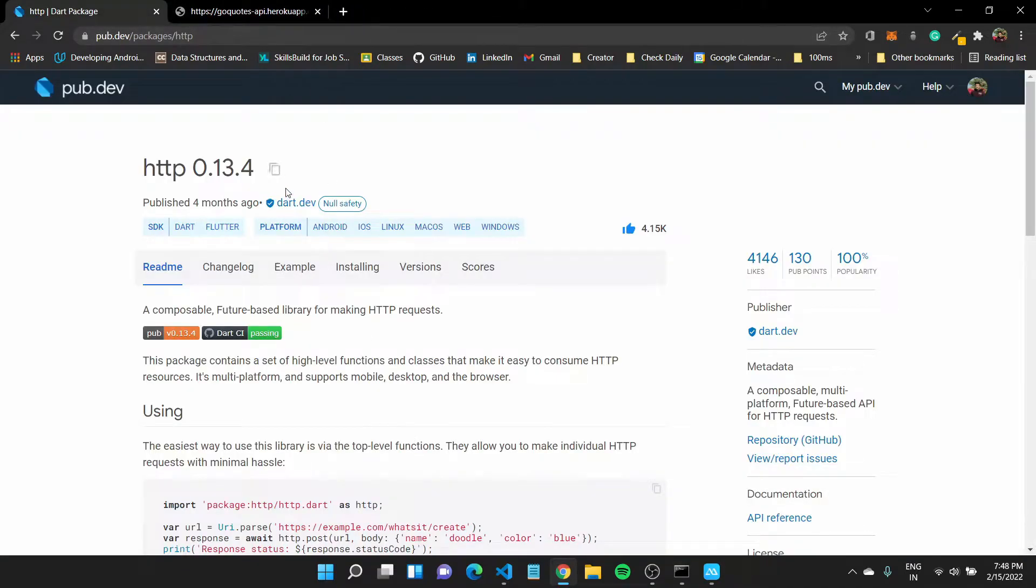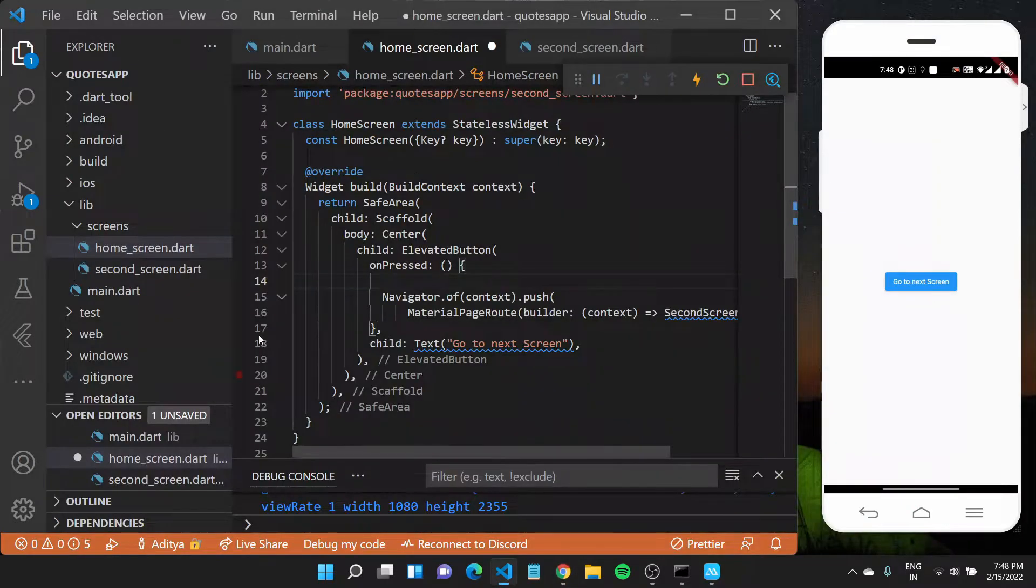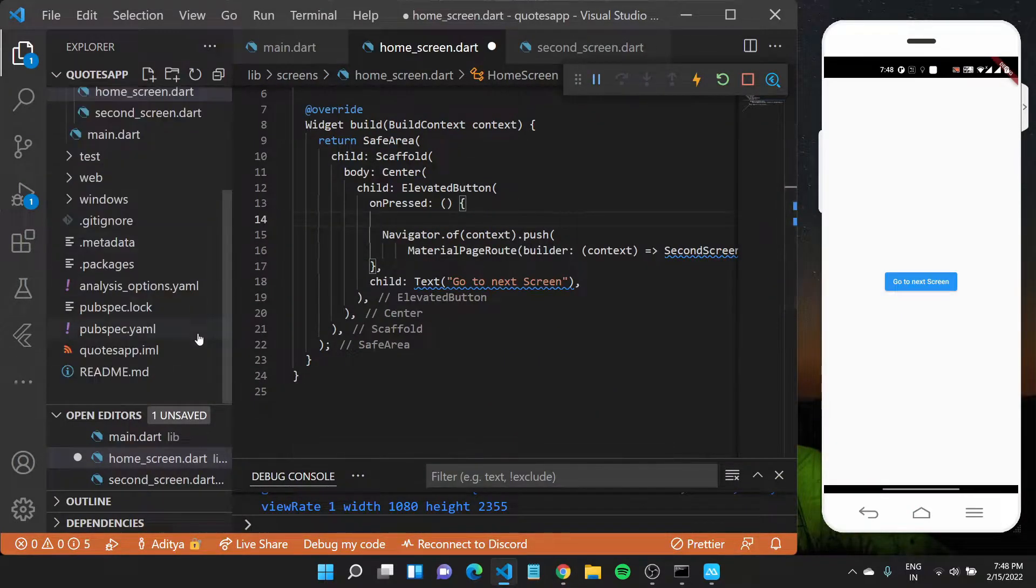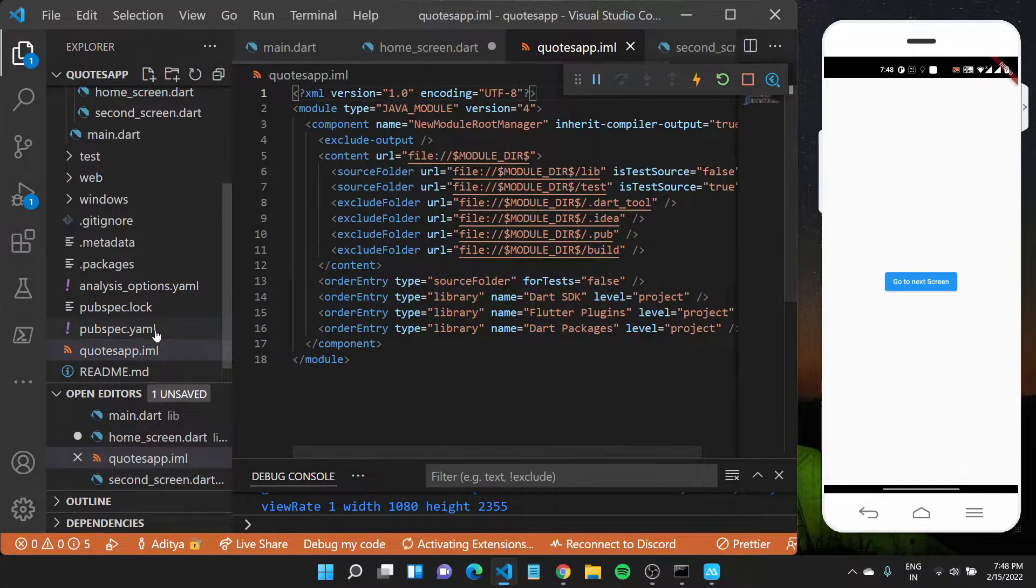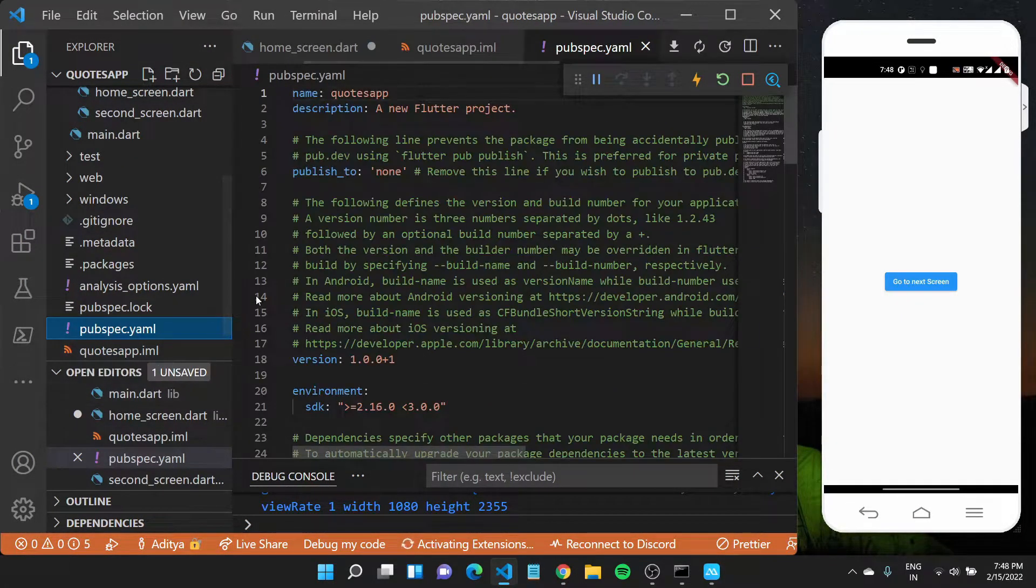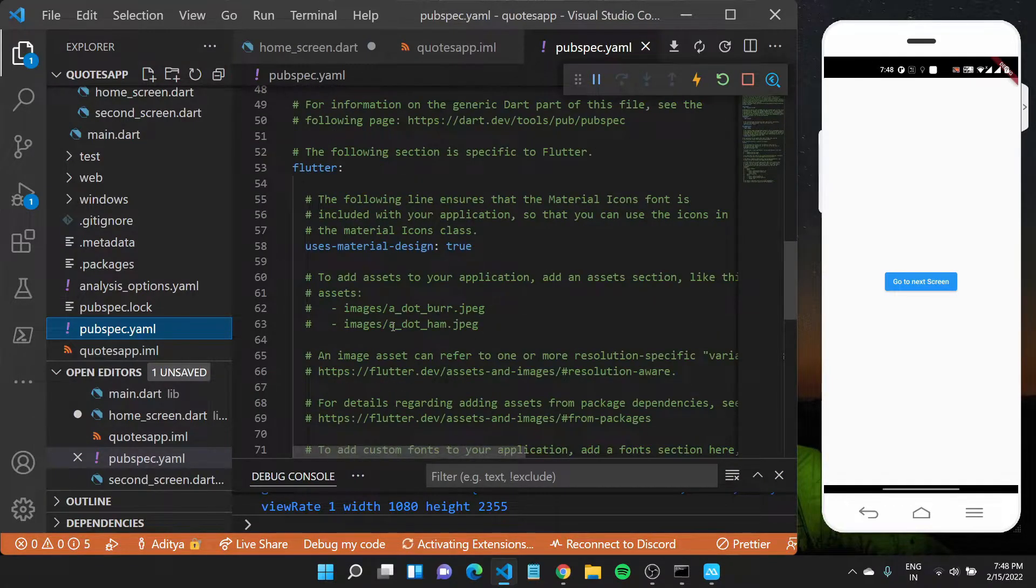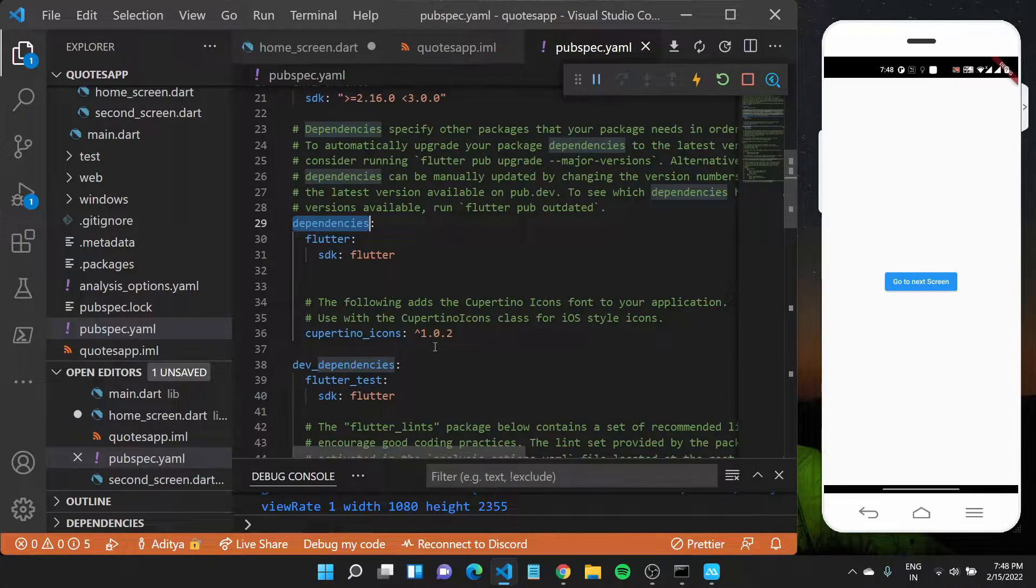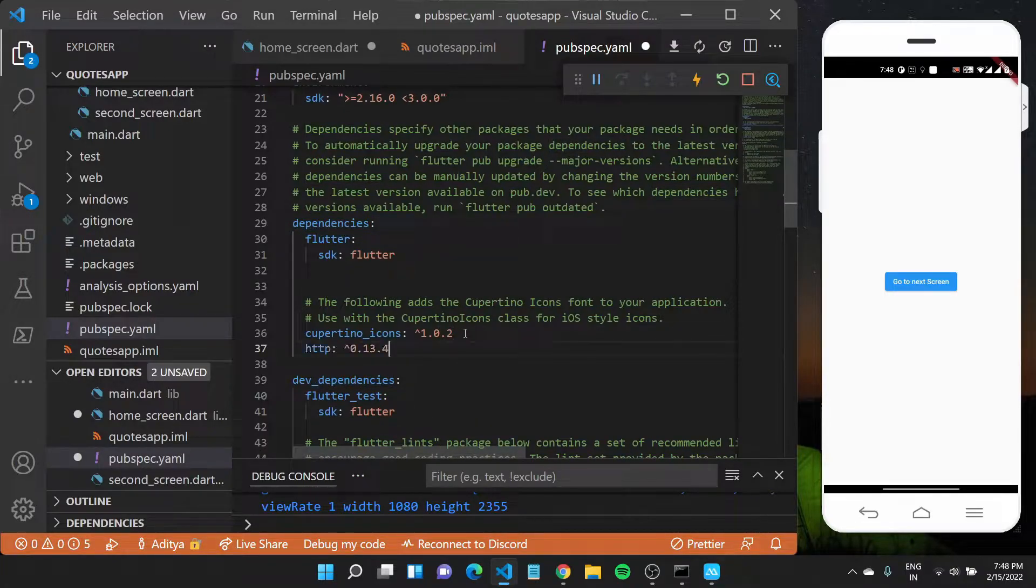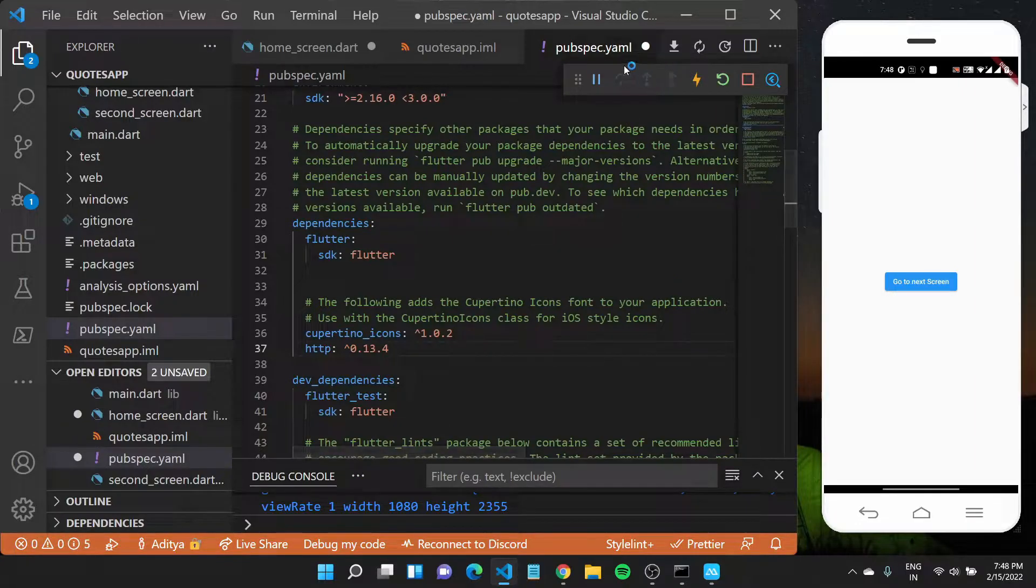So HTTP is the package we want to use now, how to use this. So we'll copy the HTTP package, come down to our pubspec.yaml, which basically should contain all information of the dependencies as I had mentioned. So in this dependencies, I'll paste the HTTP package that I copied under this Cupertino icons.